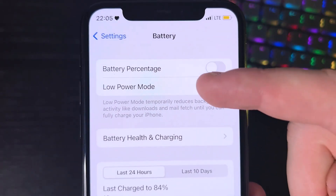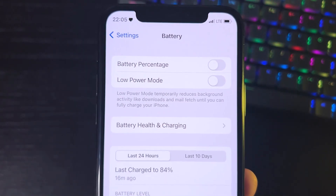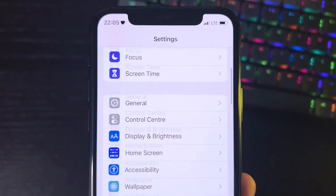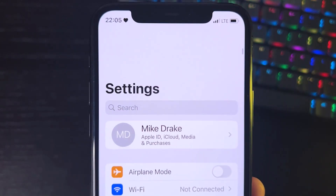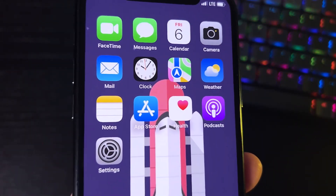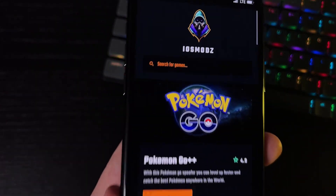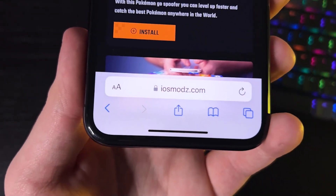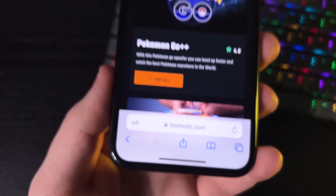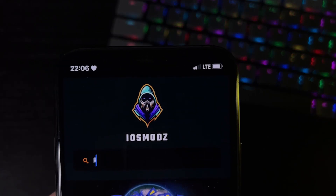Now go to your browser. We're going to go to the site iosmods.com — it has a bunch of mods for apps and games. Once you're there, go to the search bar and type in Roblox.